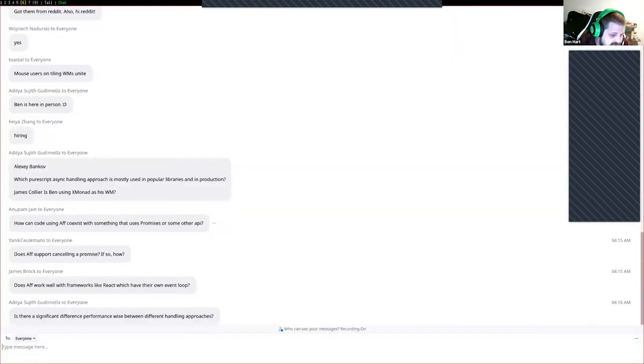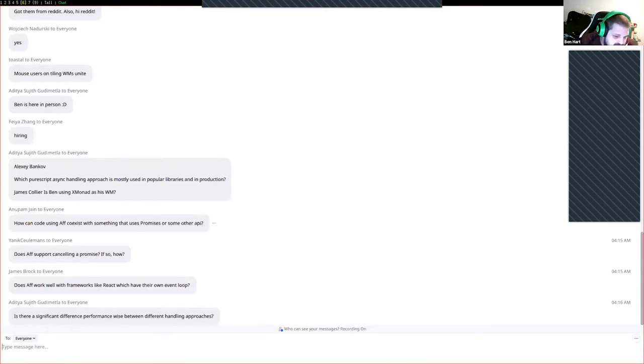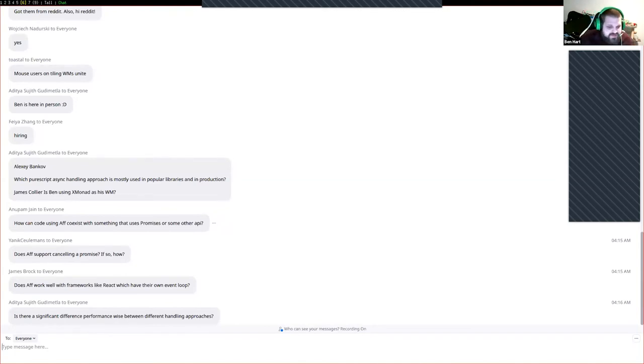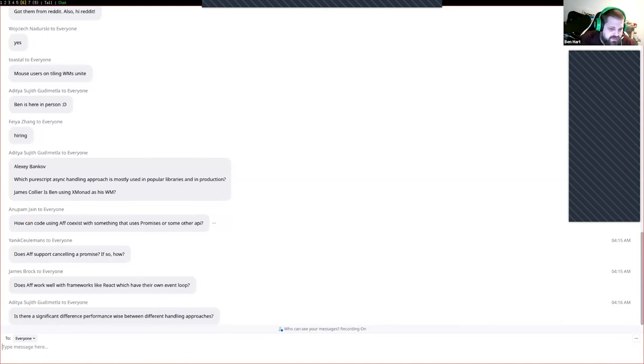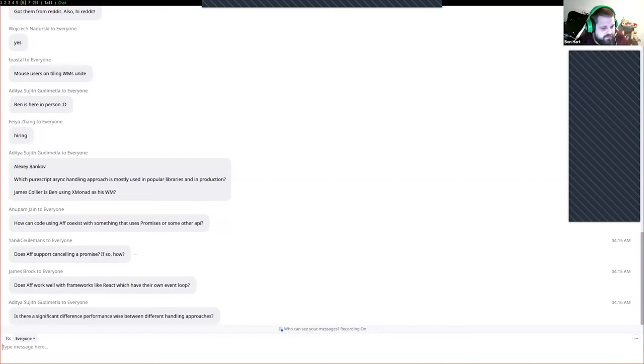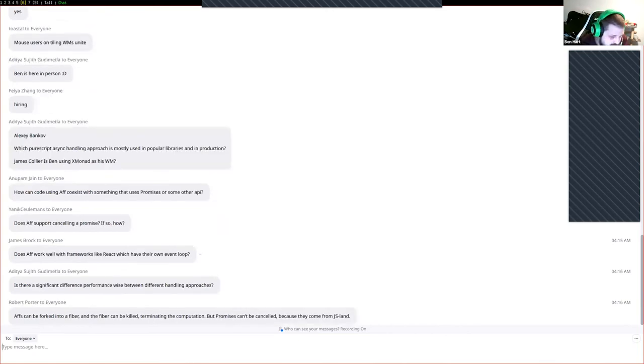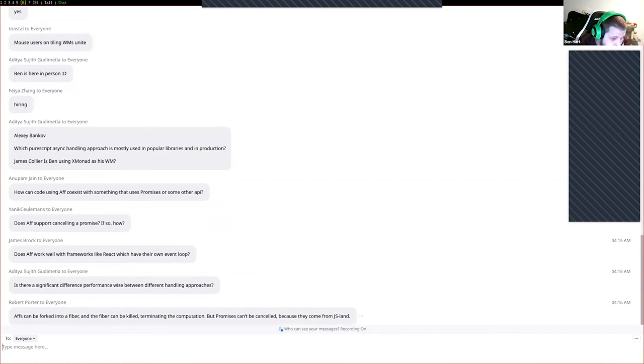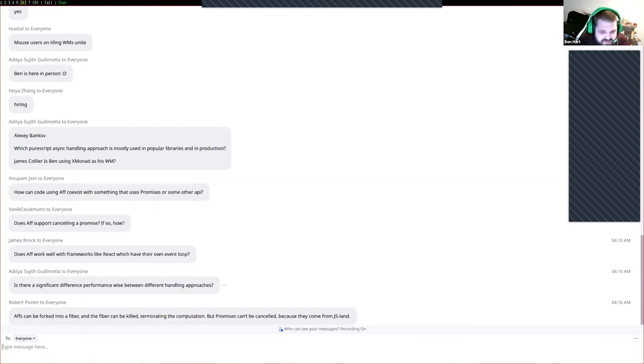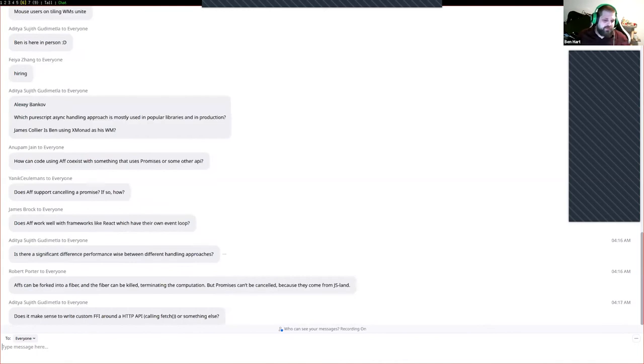I'm gonna go with they're not easily cancelable right out of the box, but I encourage you to take a look at the docs. Is there a significant performance difference between using different handling approaches? I don't notice a significant performance difference. Certainly there will be some penalties, some are going to be better than others. Robert confirms that promises can't be cancelled because they come from JS land. Thank you Robert.